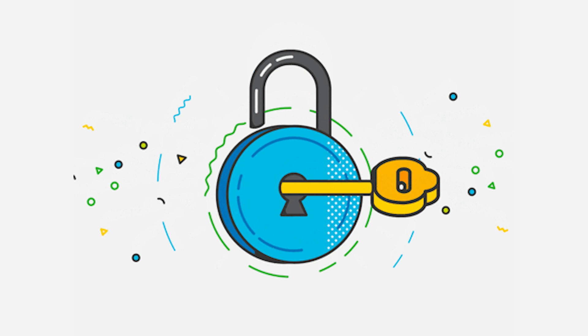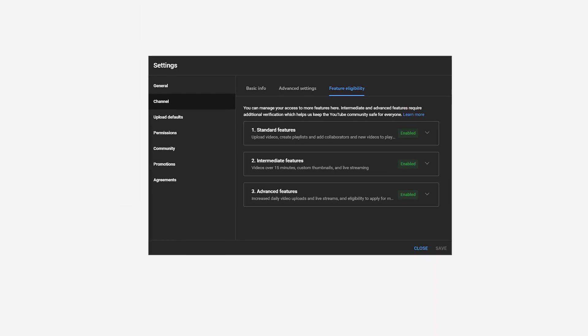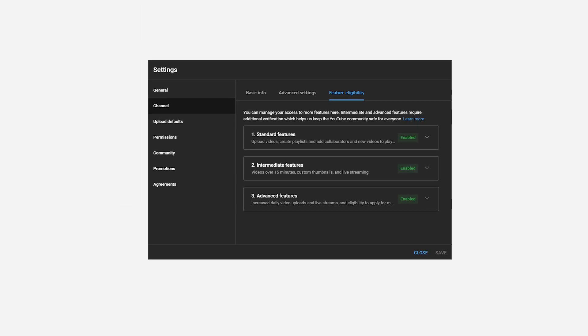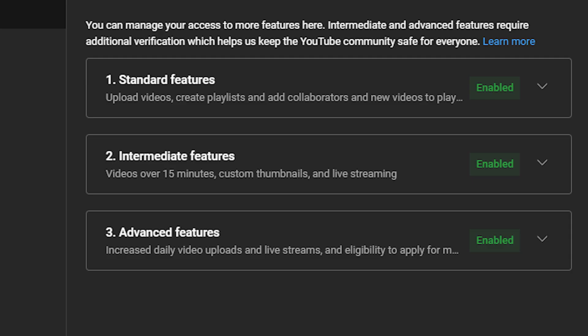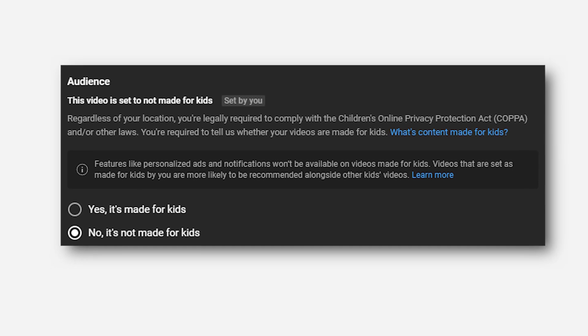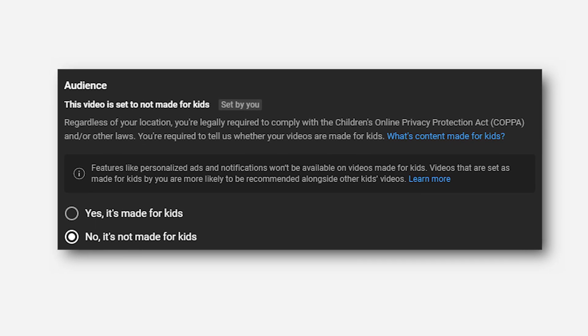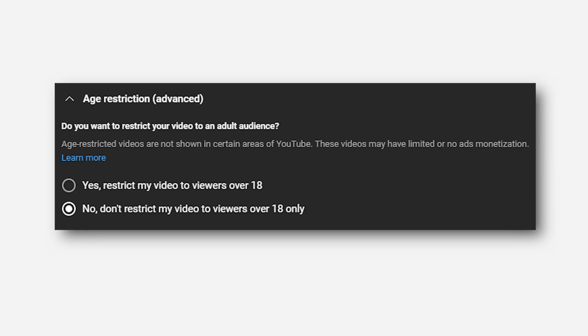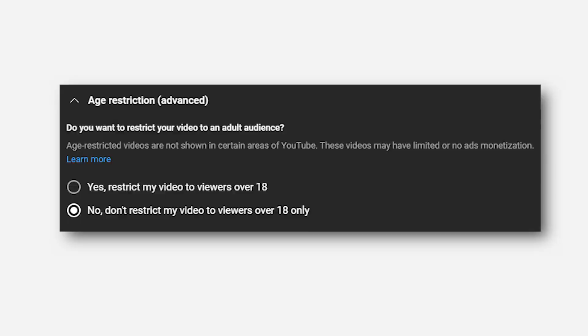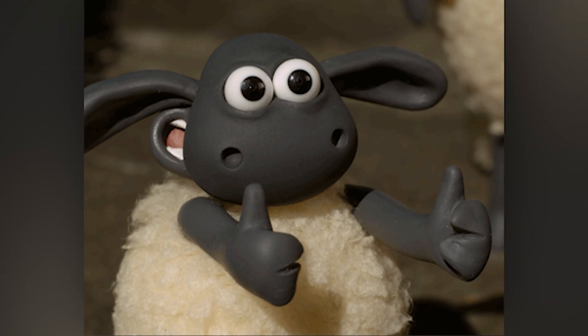Starting out with how to access it. First, make sure that under Feature Eligibility in your YouTube Studio, you have Advanced Features enabled. Then your long-form videos need to not be set as for kids and also not be set as 18-plus only. And if you do that, according to YouTube, that should be all that you need to unlock the feature.